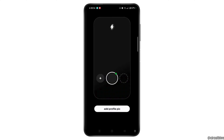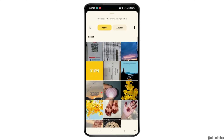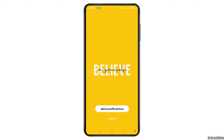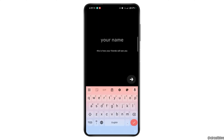Now you have to add a profile picture — you can add any one that you wish to. Tap on 'Add Profile Pic,' then tap the Cancel option and choose any image from here. Once you have selected one, tap 'Add as Profile Picture.' Then tap 'Add Your Name' and enter your name on this page.